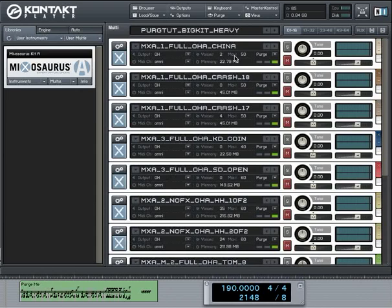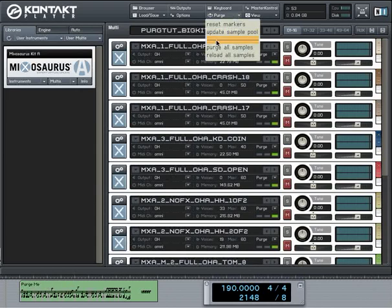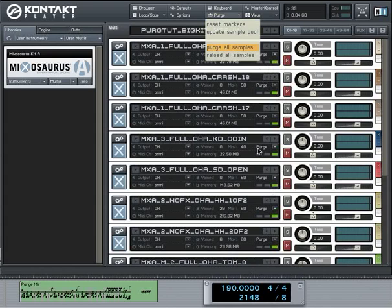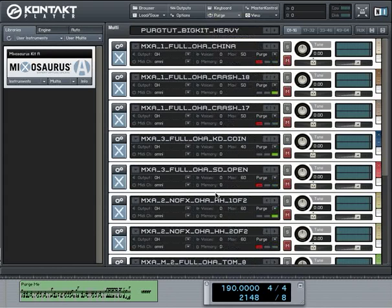Now, let's do it. We'll remove all the samples now. And this takes a while because there's an awful lot of samples that must be removed from the memory right now. And if this is completed then you will see that this display here, the RAM usage will read zero as well as these individual displays here. The currently lit green light will change to the red light which means that no samples are loaded like this.